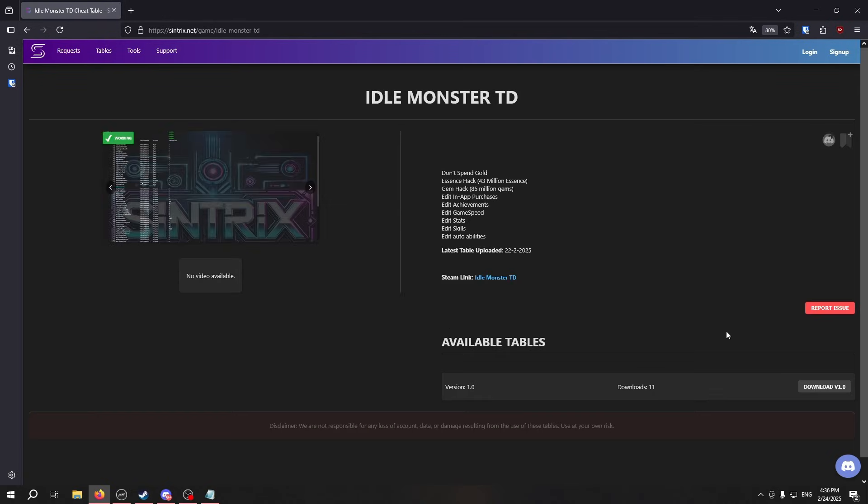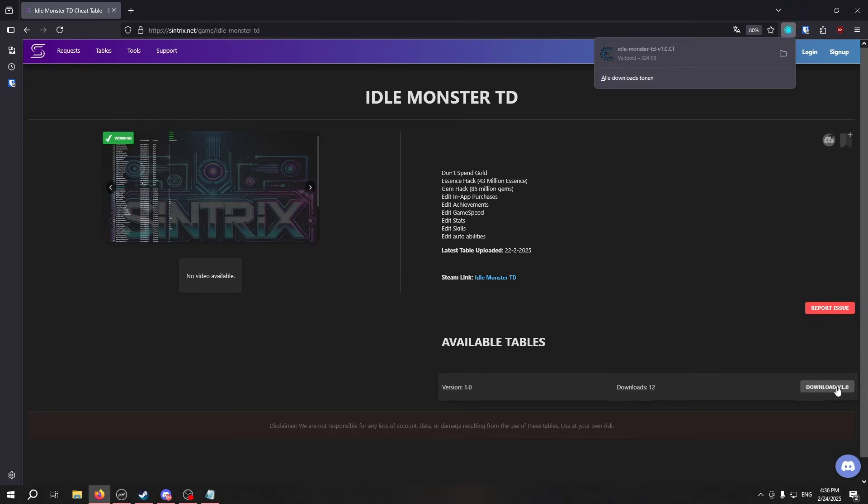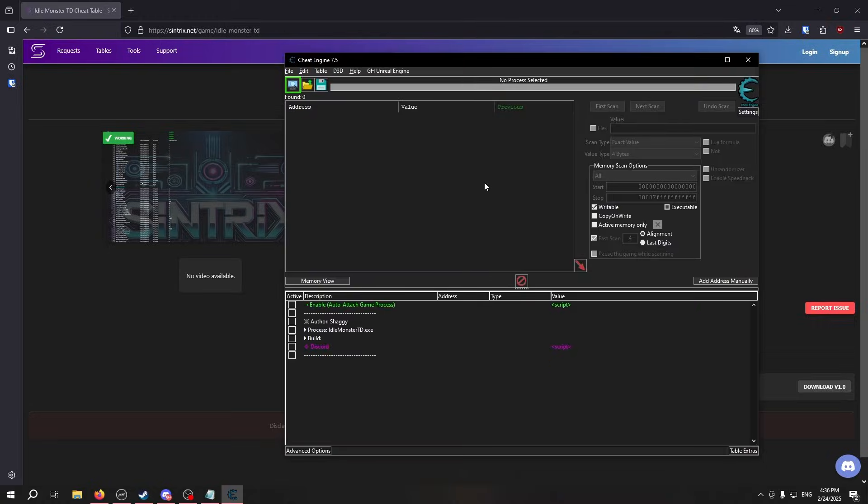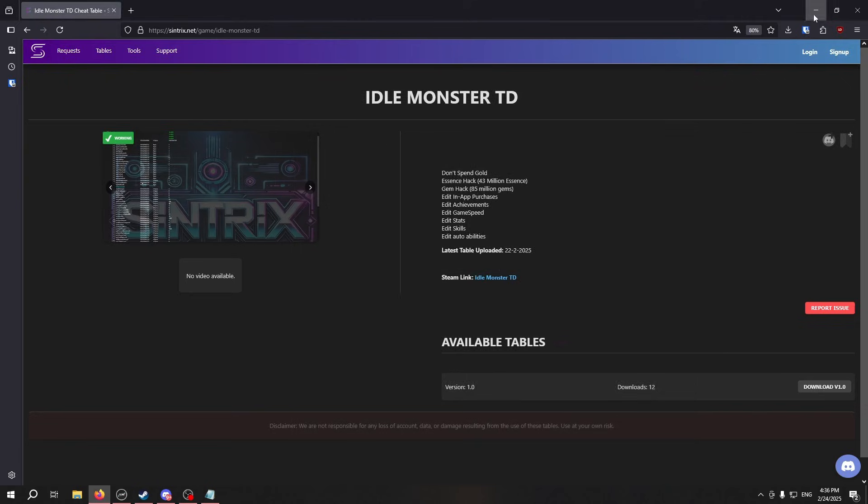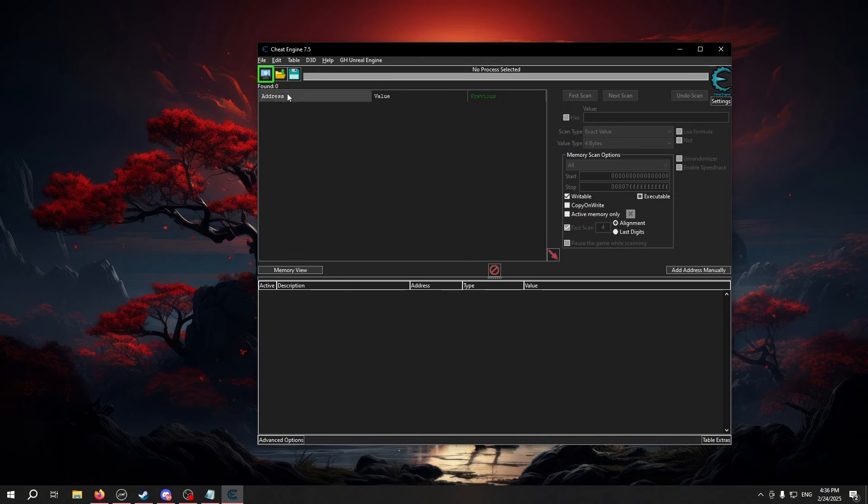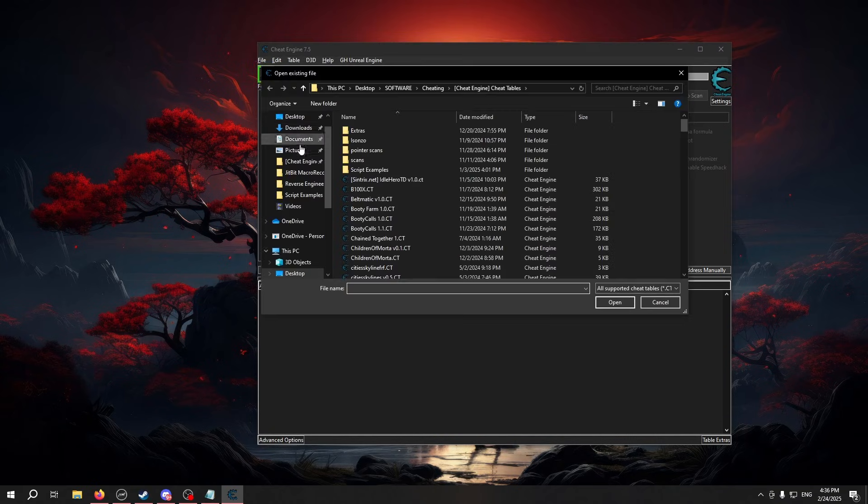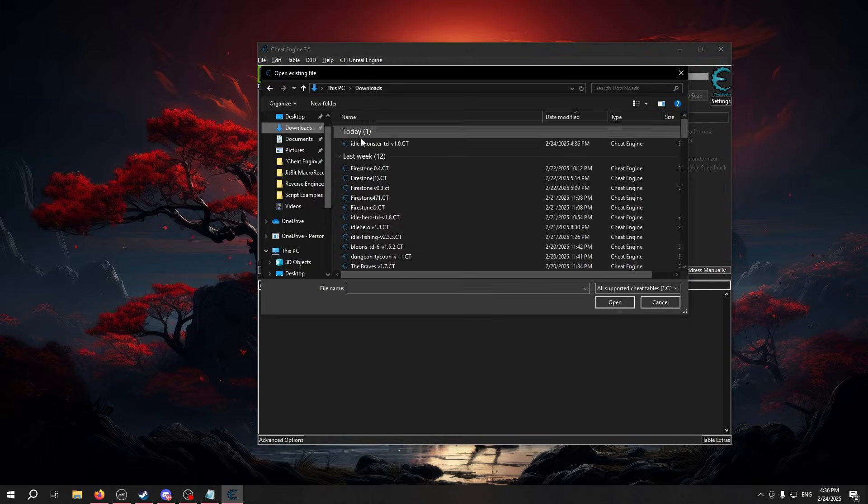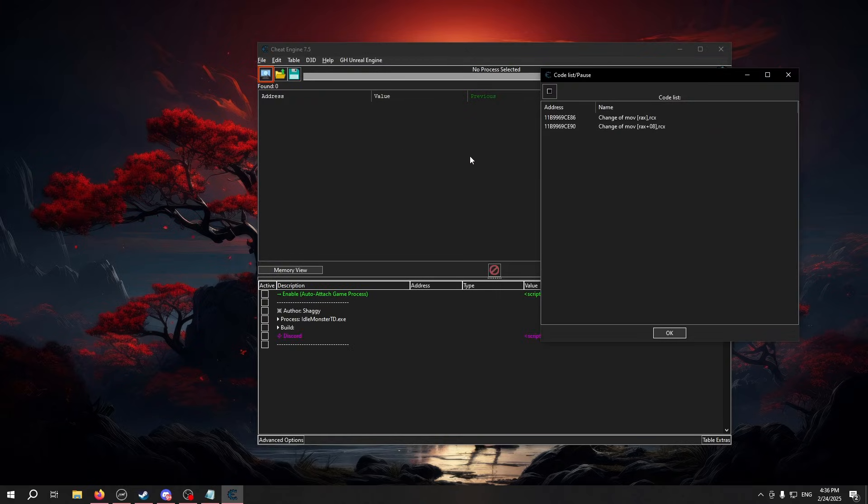When you get to this page, just download it as such, and you can either open the tables directly if you have Cheat Engine associated with a CT file extension, or you can open Cheat Engine on its own, then go to this folder icon over here and load it as such.